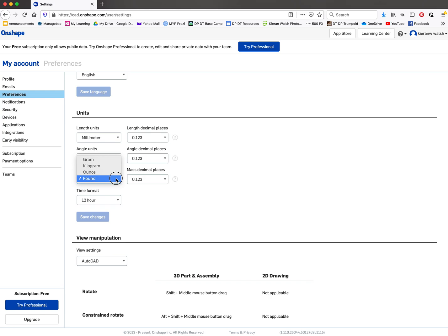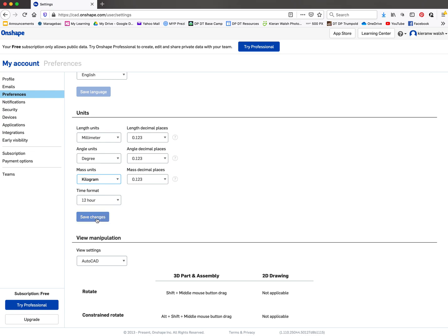Put it into millimeters. Make sure it's not in inches, make sure it's in millimeters. You can also change mass units to grams or kilograms and keep it in the metric system. Make sure you save the changes.